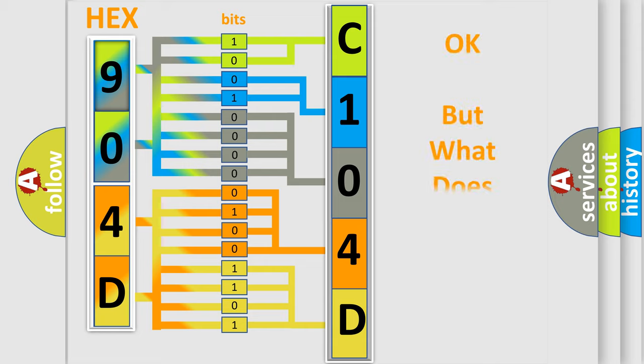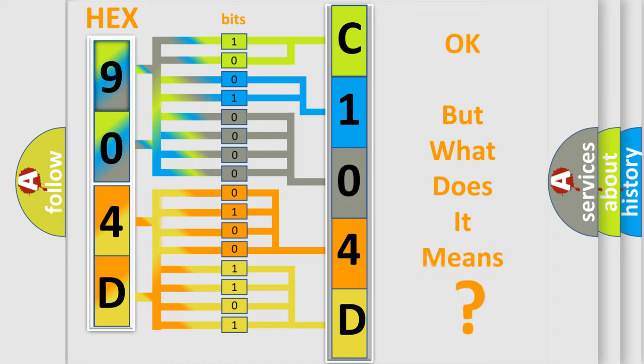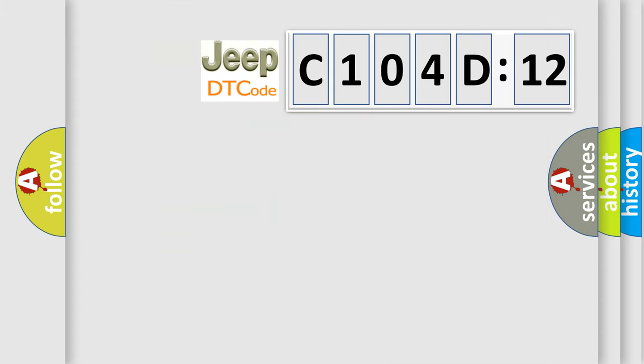We now know in what way the diagnostic tool translates the received information into a more comprehensible format. The number itself does not make sense to us if we cannot assign information about what it actually expresses. So, what does the diagnostic trouble code C104D12 interpret specifically for Jeep car manufacturers?